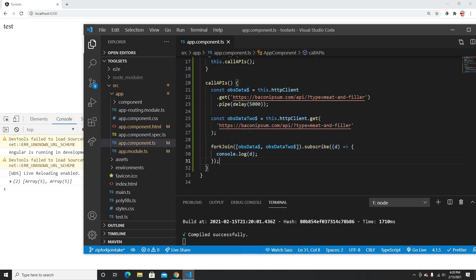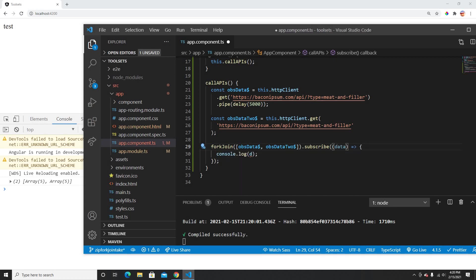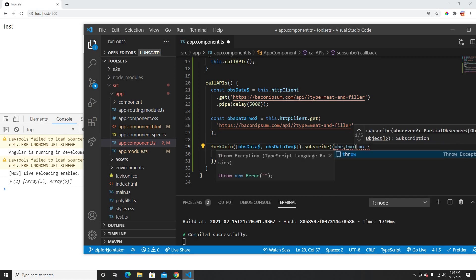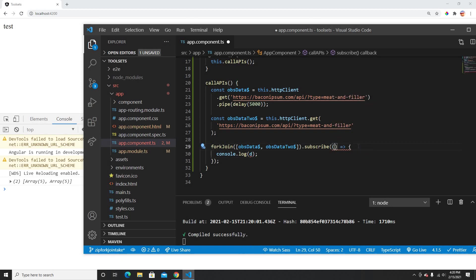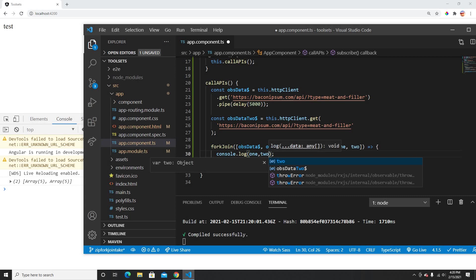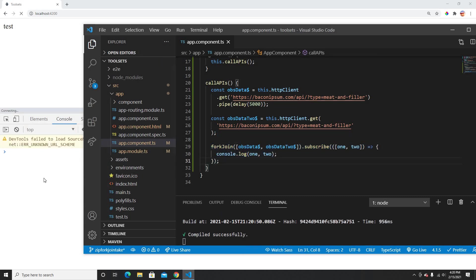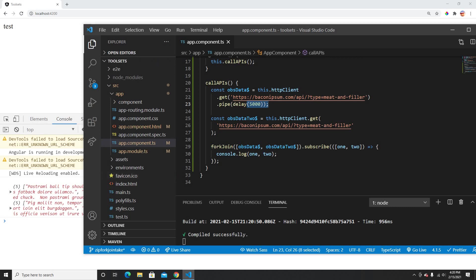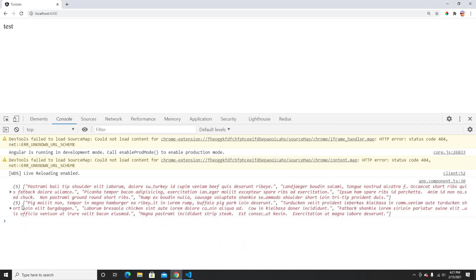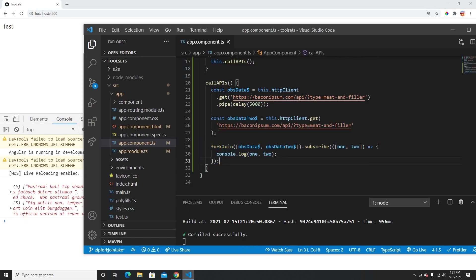So if you want to call multiple APIs and want all of them to complete before getting the data, you can use forkJoin. You can also destructure the result into two parameters — for example, getting data1 and data2 separately from the array. After five seconds, the first and second data both print. That's how forkJoin works.